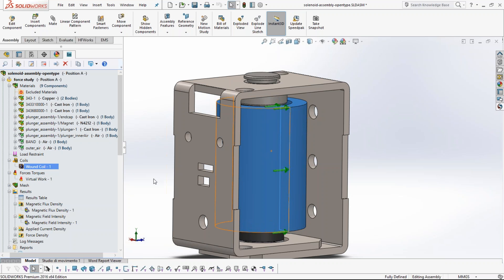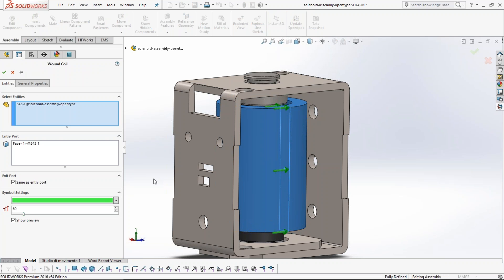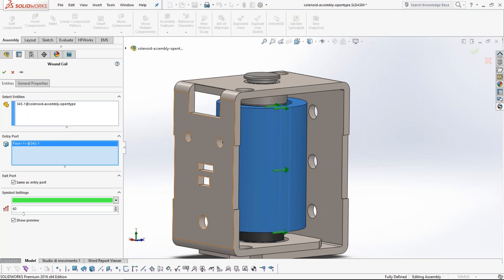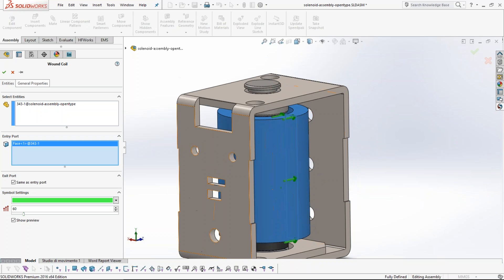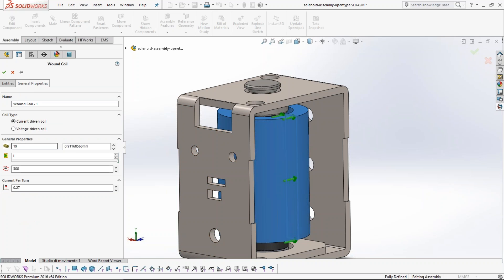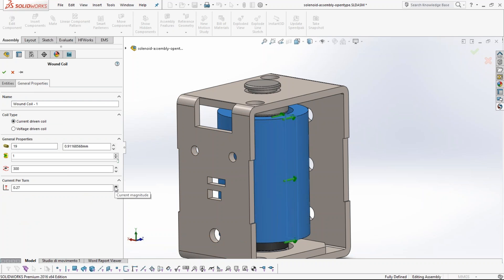The coil is made of copper wires but represented as a solid annulus geometry in the program. Inside EMS, we tell the program the mechanics of the coil — what components comprise it, the phase on which current enters, and the direction of current using the right-hand rule. In the general properties, you specify the wire gauge, the number of turns, and the current.